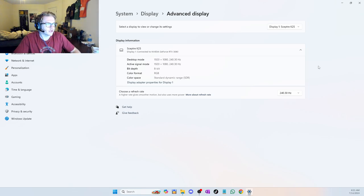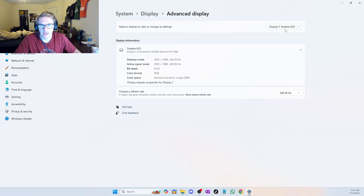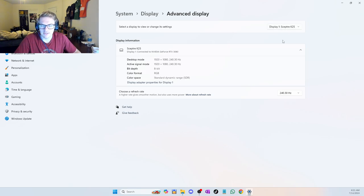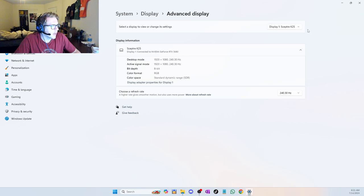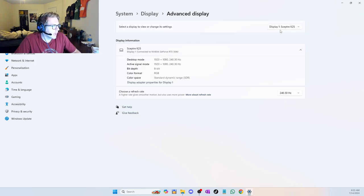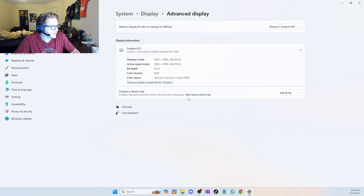You want to make sure you're on the proper display. So once you have the correct display selected, there's a drop down here if you have more than one monitor. You want to make sure you're on the right one. I'm on display one right now.